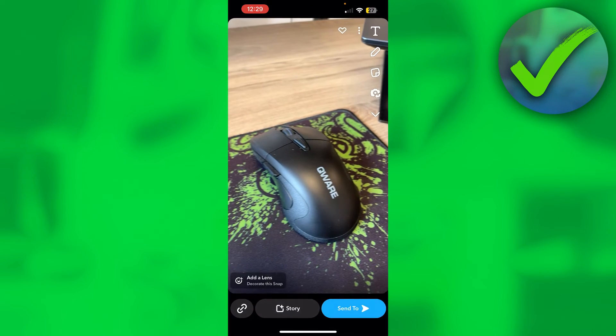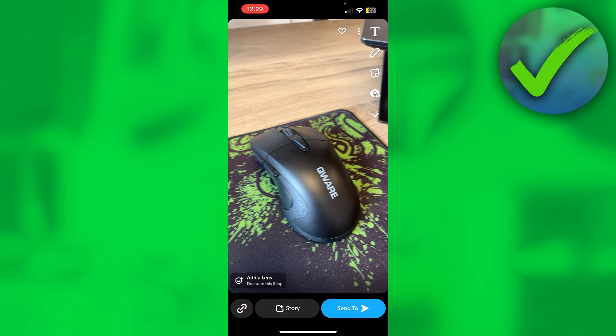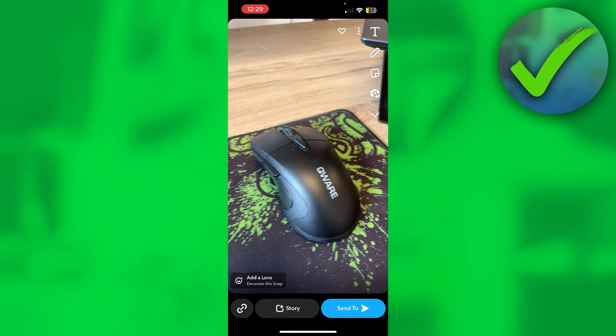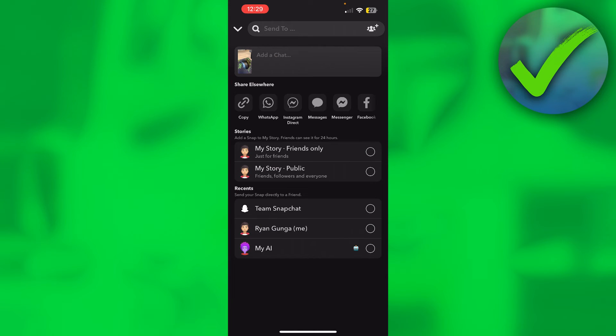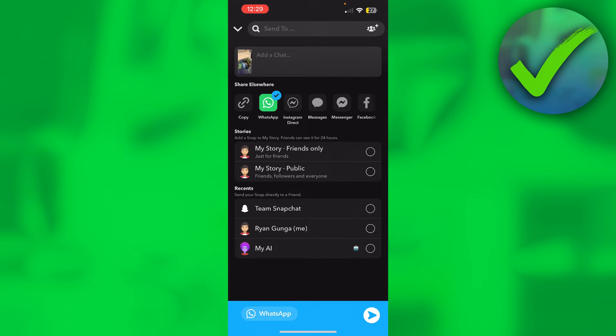Once you're here, you want to click on your picture, and then at the top right corner we can see three dots. I'm going to click on there. Here we can see export or send snap at the bottom. Once you are here, we can see a couple of options, and at the top we can see WhatsApp for example.